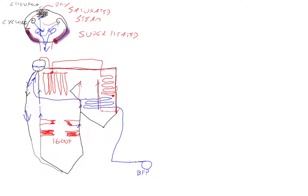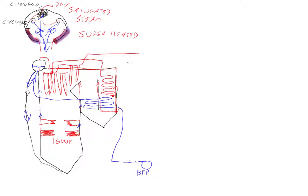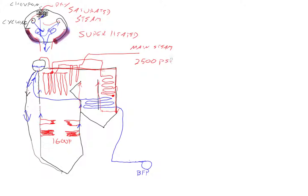You come out of the secondary superheat and you go down into the third area superheat, and then you go down into the final superheat. Now you have your main steam header. At our plant the main steam header is 2500 psi at 1050 degrees.